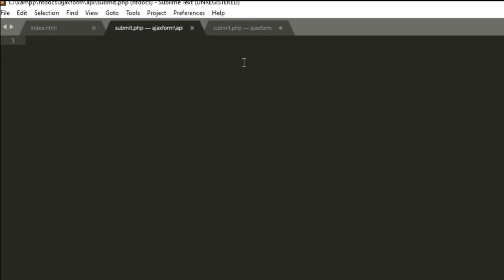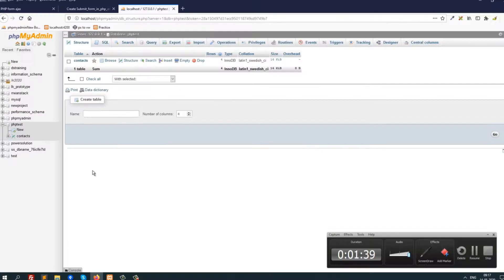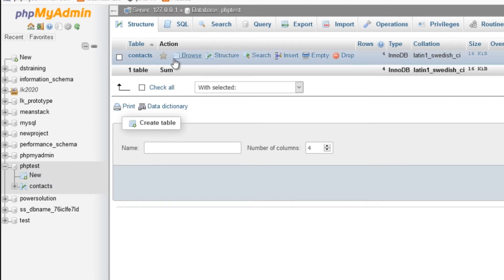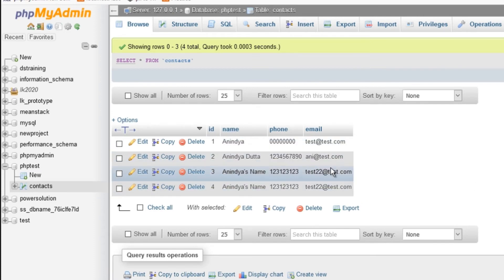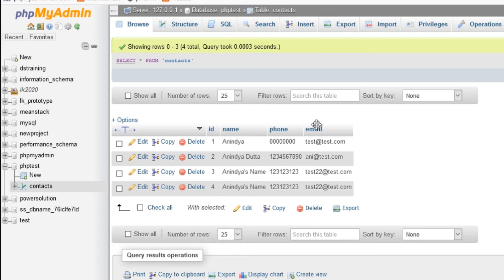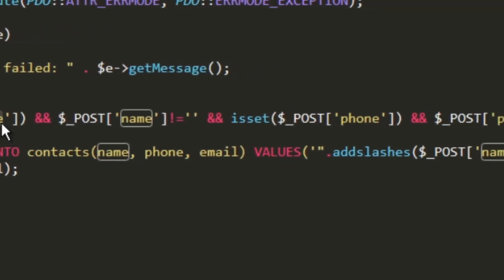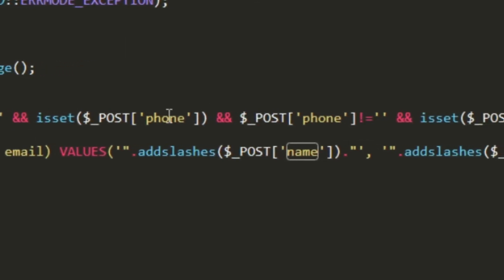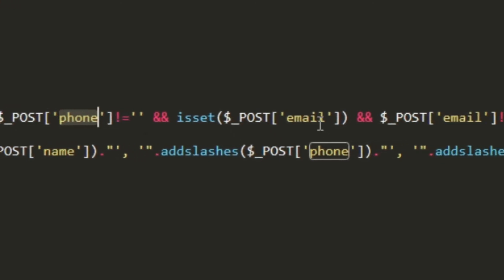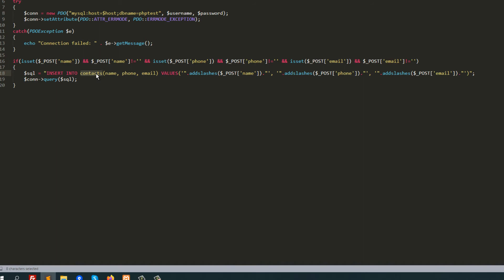In submit.php we have the database connection using PDO with host, username, and password. We retrieve the POST data and insert it into the 'contacts' table in the 'php_test' database, which has fields for name, phone, and email. We first check that the name, phone, and email fields are all present and not blank before executing the insert query.